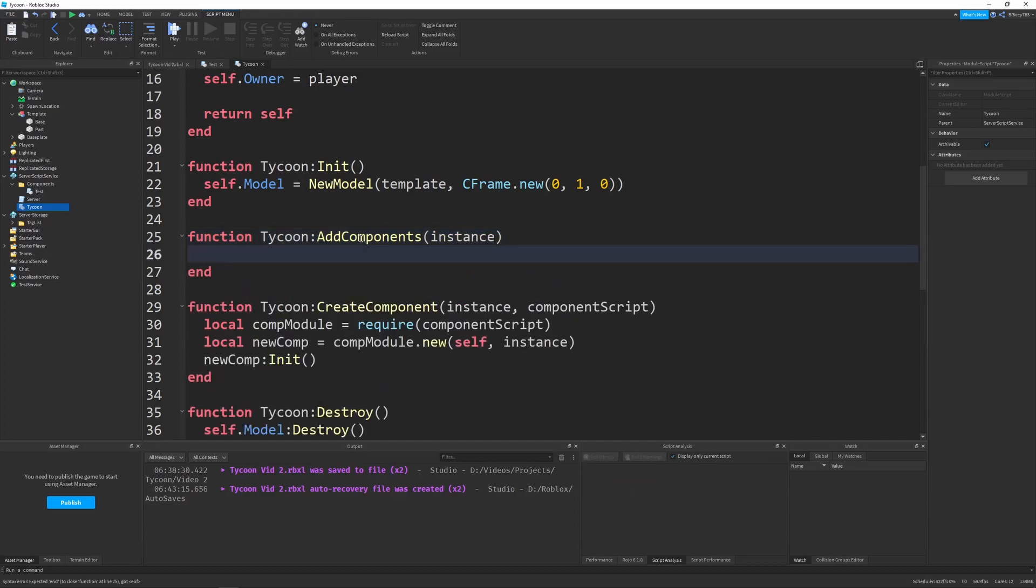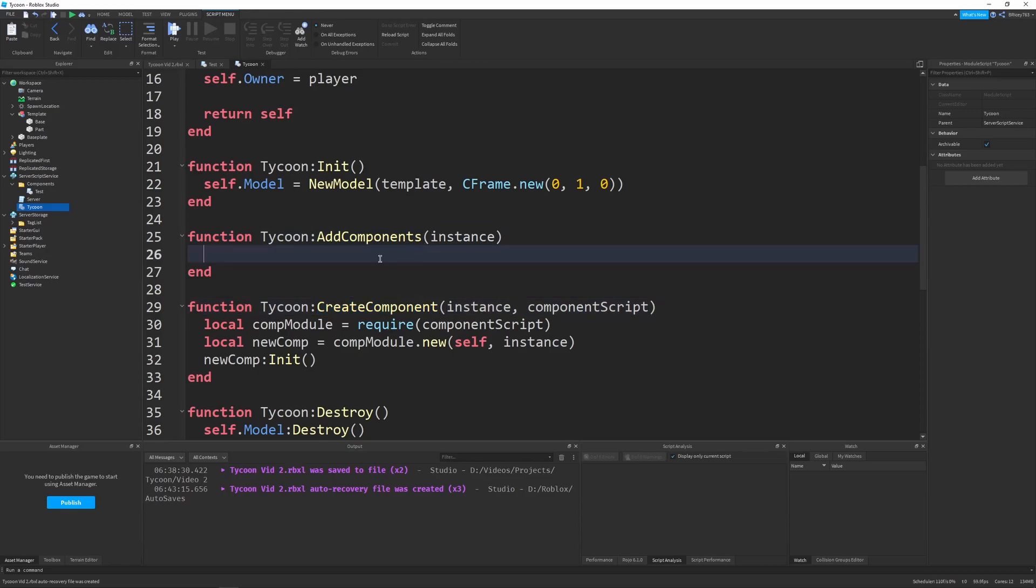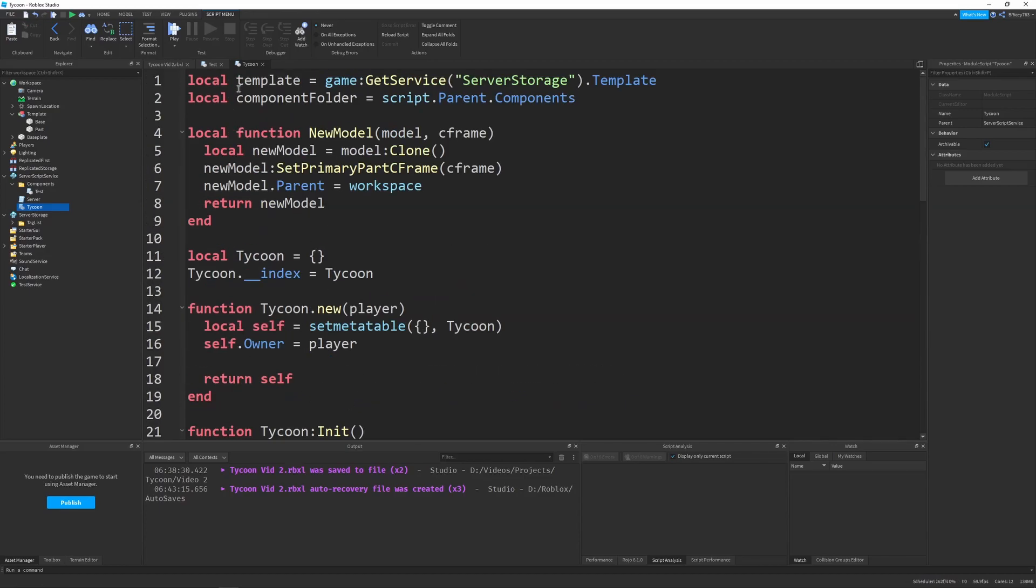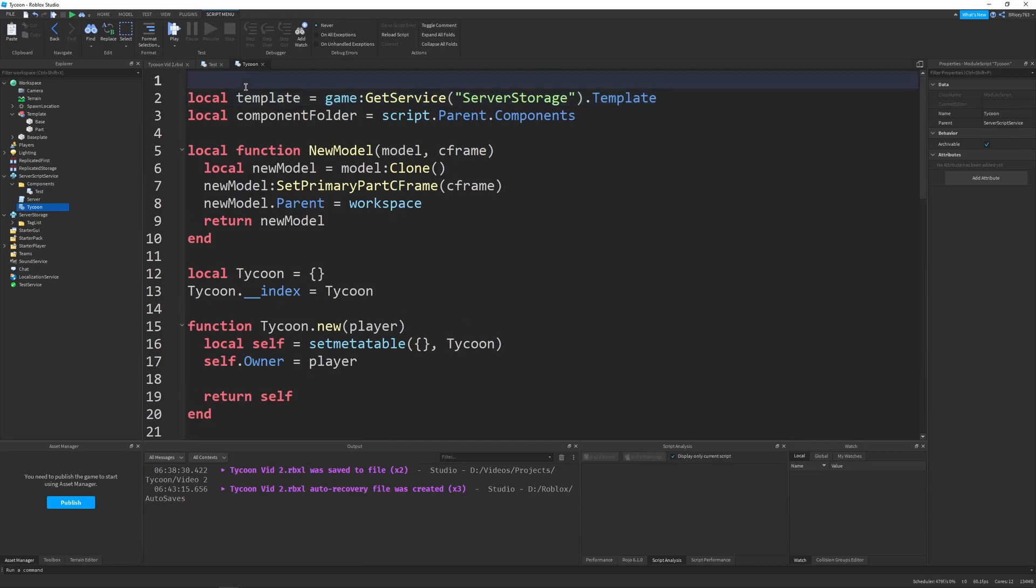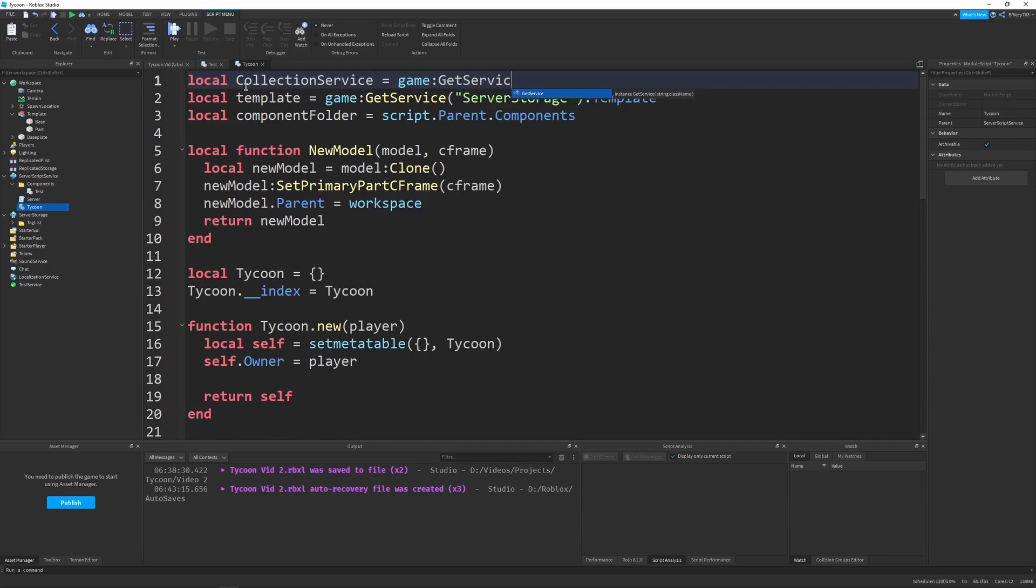So this function is going to be pretty cool. It'll run through all the tags of our instance and then add all the necessary components. And in order to run through the tags to play with them, you have to get the collection service. So I'm going to go to the top of my script and define local collection service equals game get service collection service. There we go. So now we can use all of our collection service stuff.